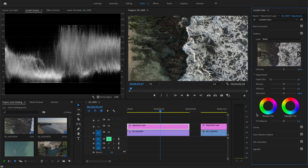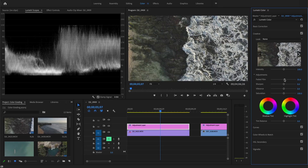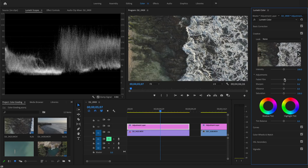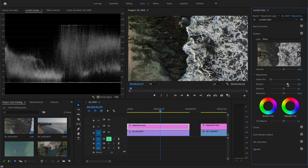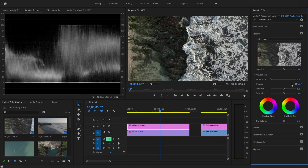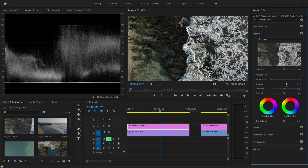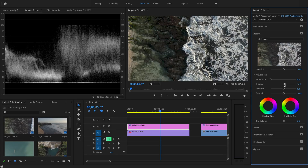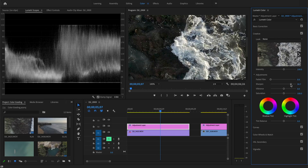Now let's start color grading. In the creative tab you can add a faded filmic look, but I prefer using curves for that. The sharpening option is good when you want to sharpen the whole video — I'll use a bit of sharpening here to make textures pop. Just make sure you don't overdo it, otherwise it will look fake.